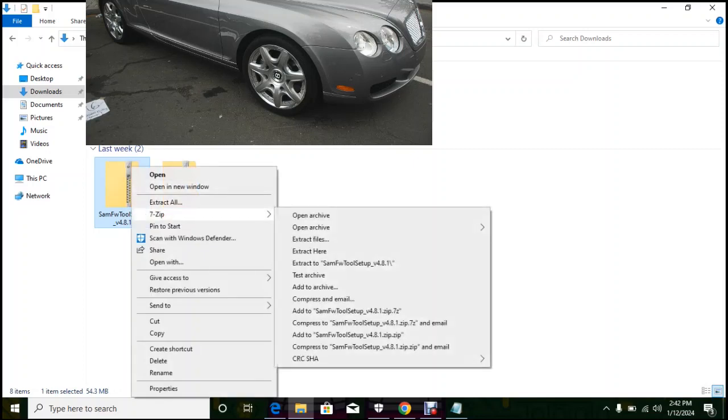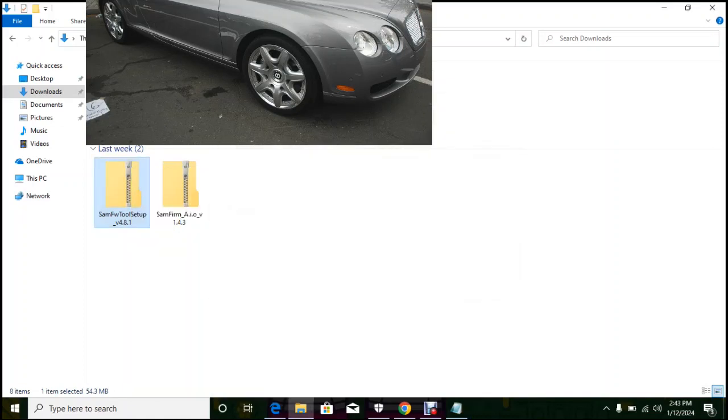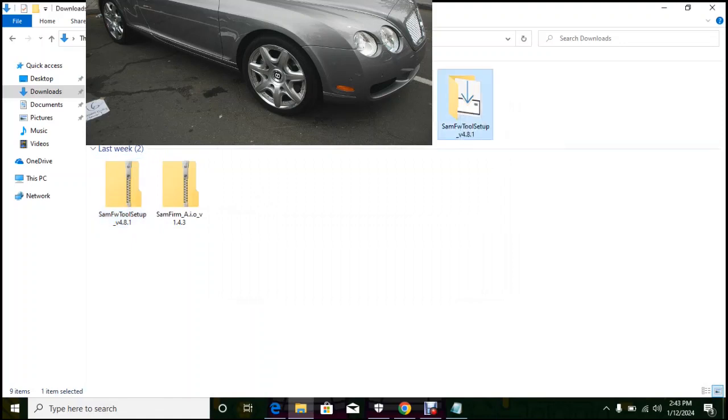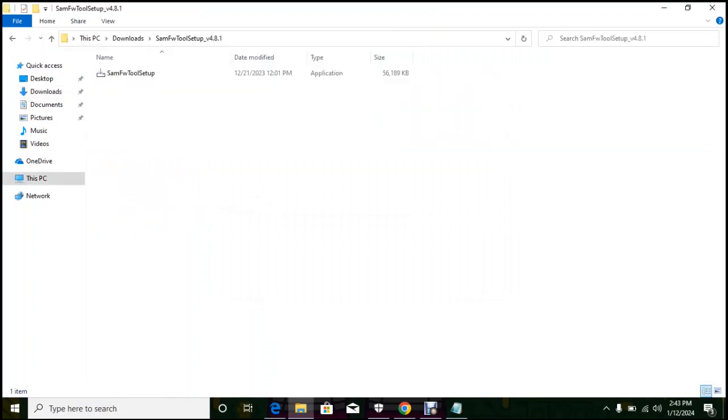I'm using 7zip to extract it. You can use any extraction tool to do that. This is a software you can use to flash your phone, so we click on the setup to install it.